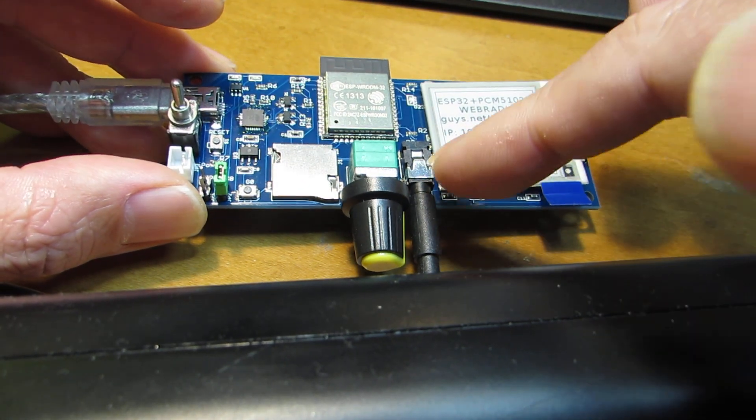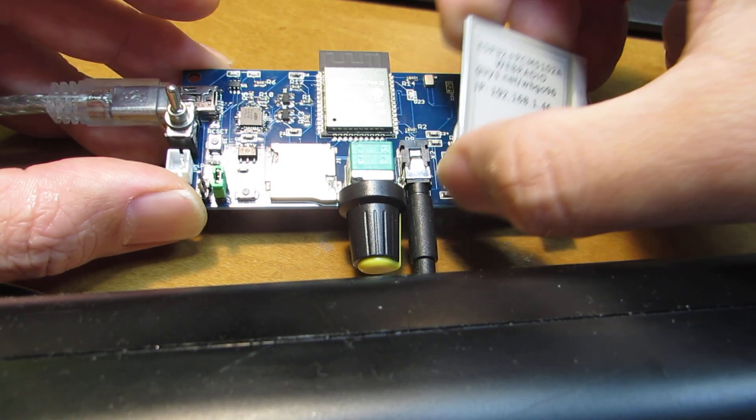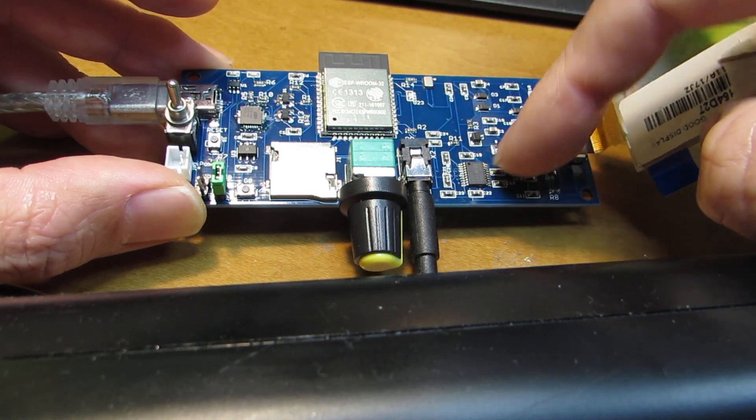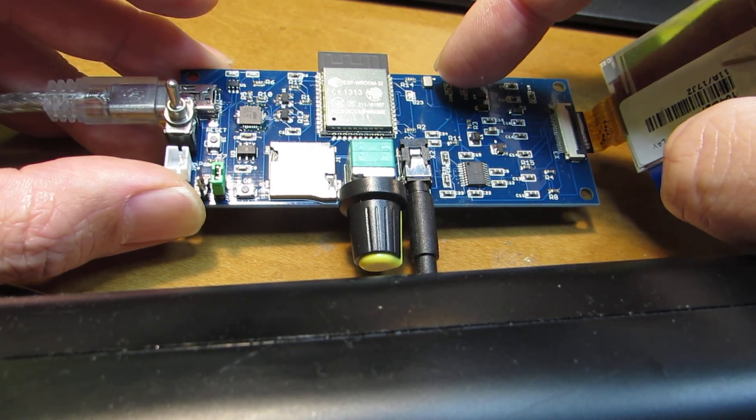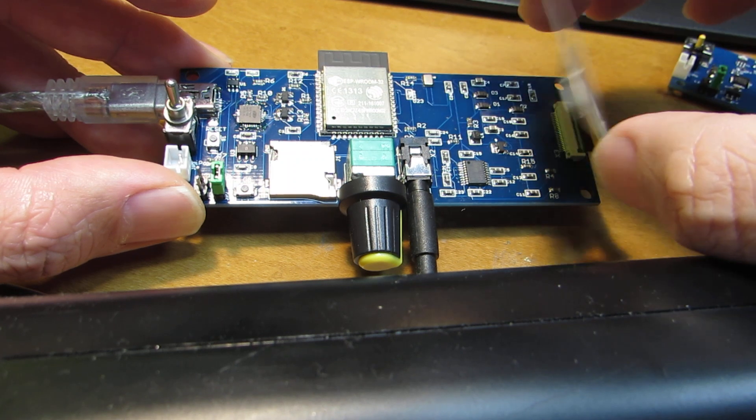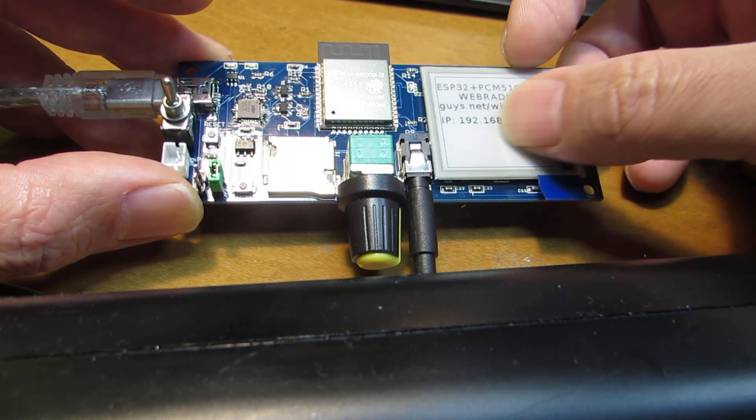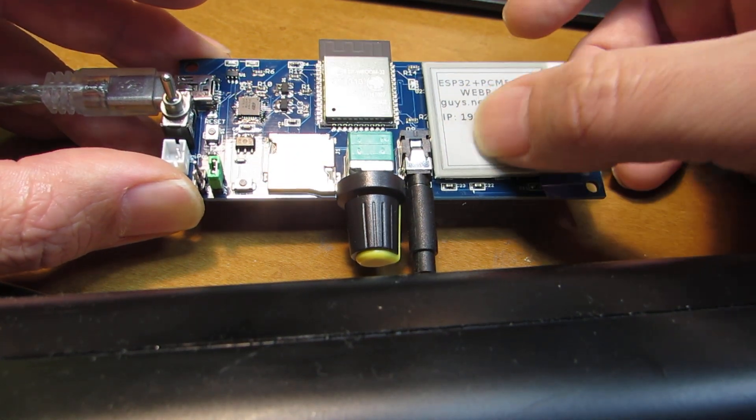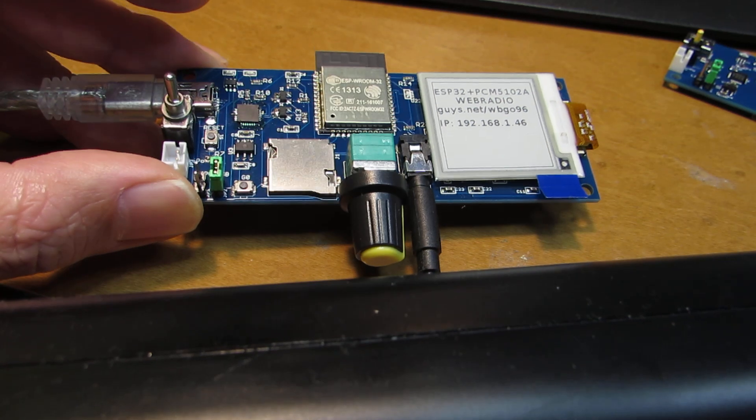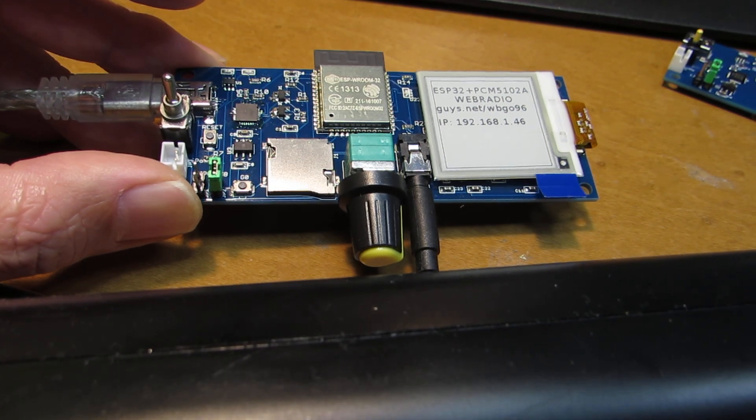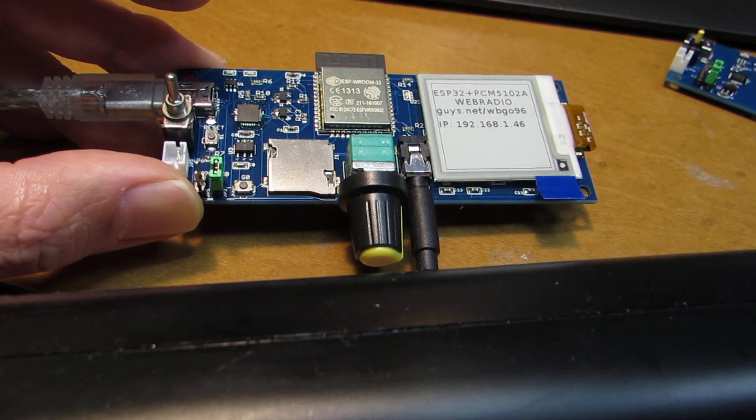And this DAC, PCM5102 and MEMS microphone are connected by the I2S. It's all in one. Have fun!